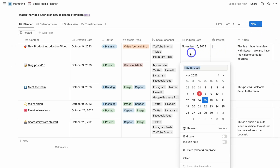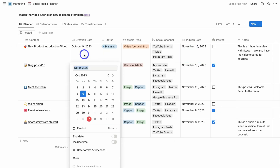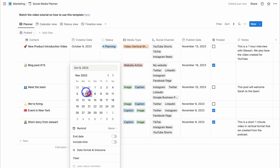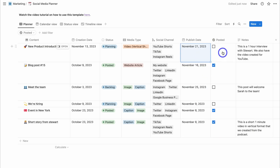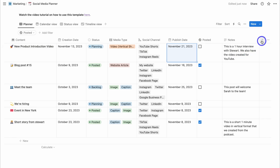Let's navigate over to the publish date. I selected October 9th for the creation date, but since we're in November I'll change it to the 13th, which is a Monday in November. Then navigate to the publish date and click to set it to the 21st, which is a Tuesday. You can also select whether content has already been posted, and add notes, plus additional columns for any information you want to capture.